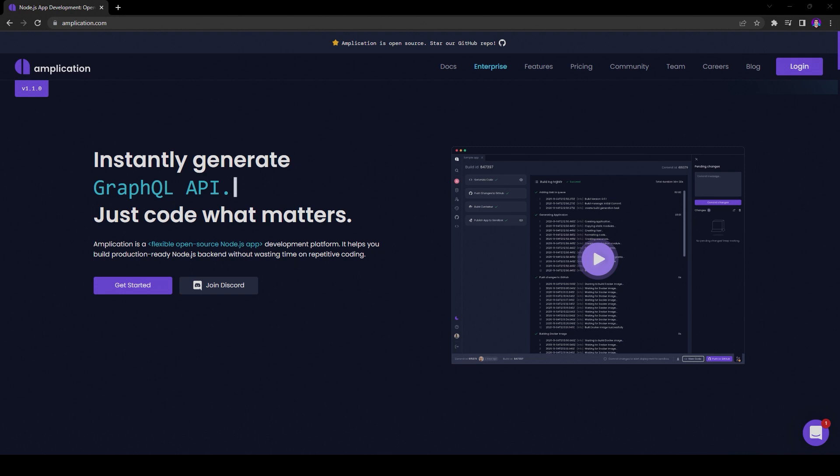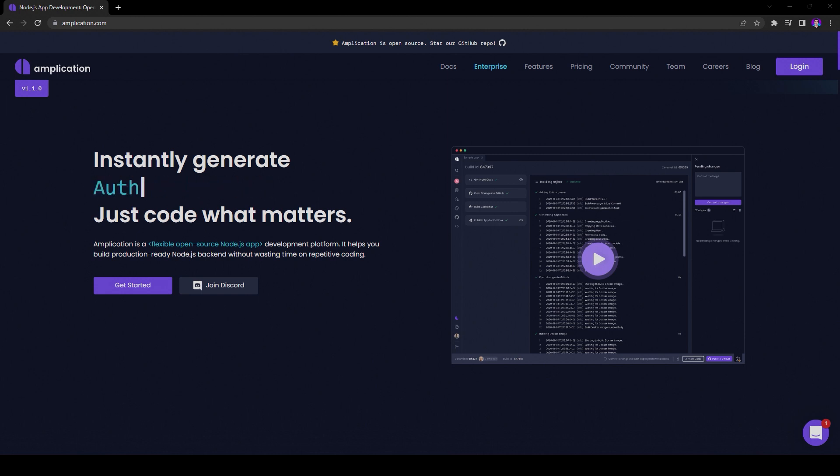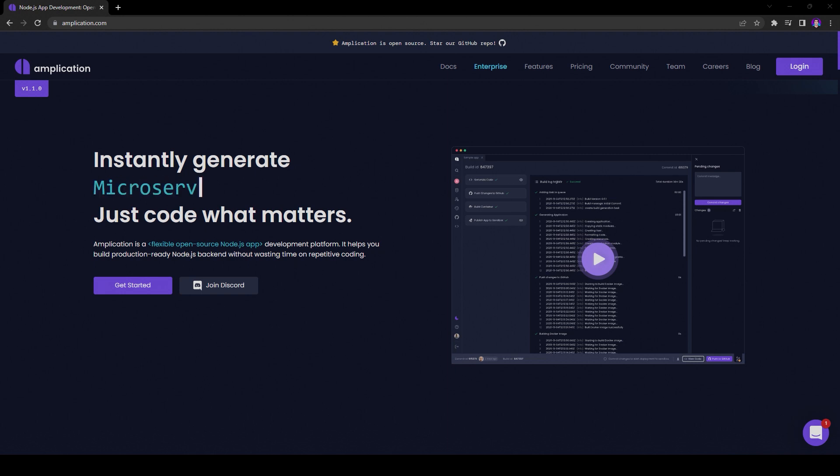Hey there! Are you ready to run Amplication locally to build a backend, or are you looking to contribute code to Amplication itself? Well, here's your crash course to clone and run Amplication locally. Remember, things change, and while in the future the steps to set up Amplication locally may not be exactly the same as in this guide, this video should give you a pretty good idea on how to get started.